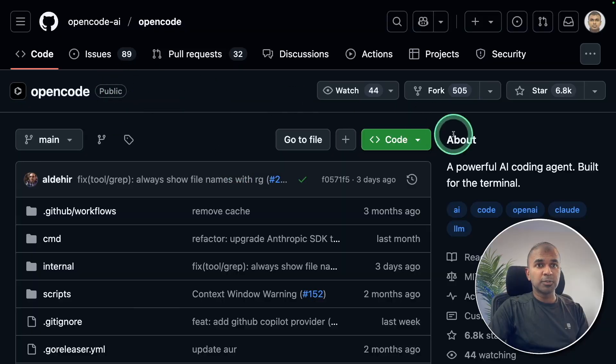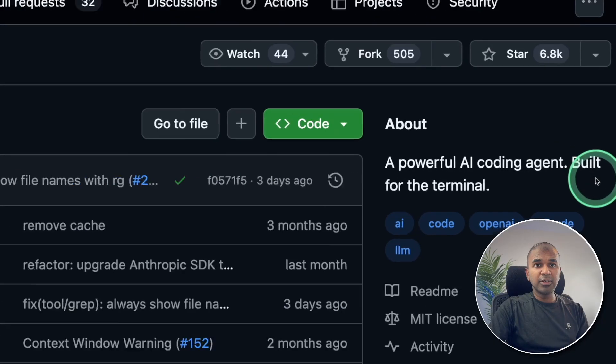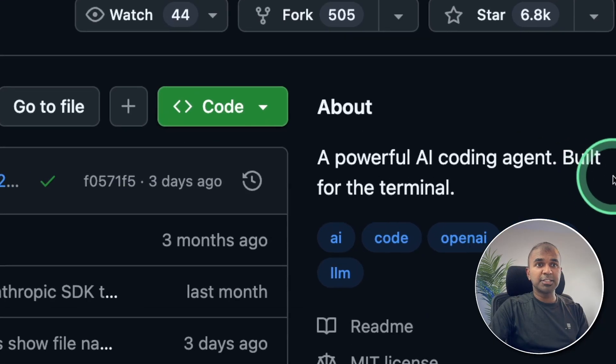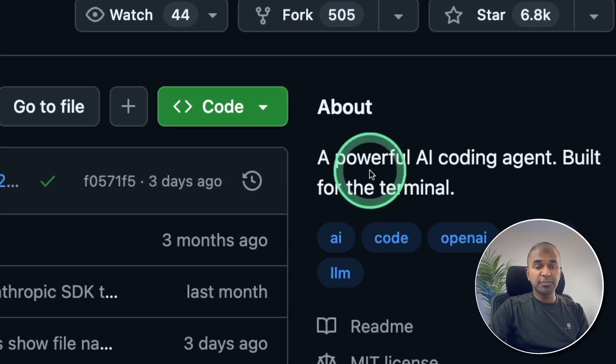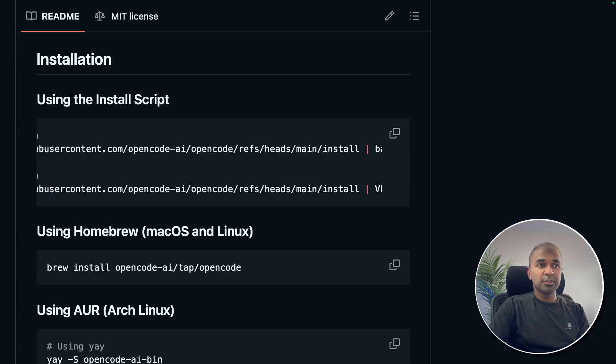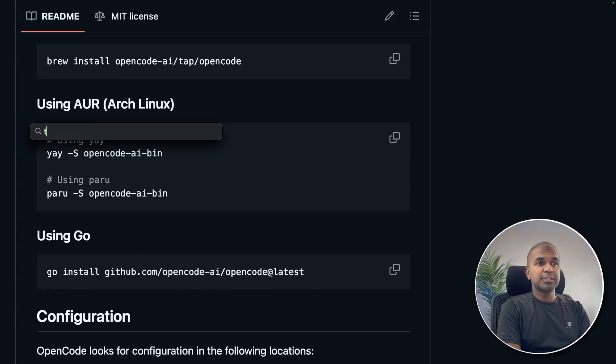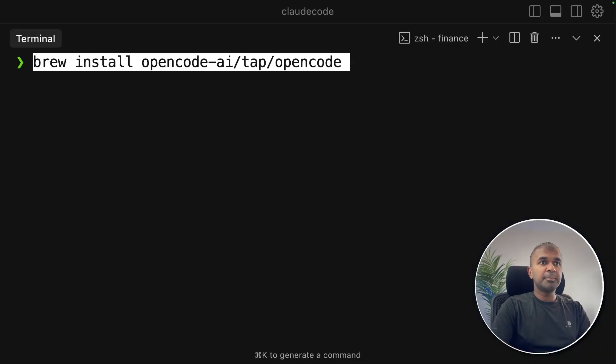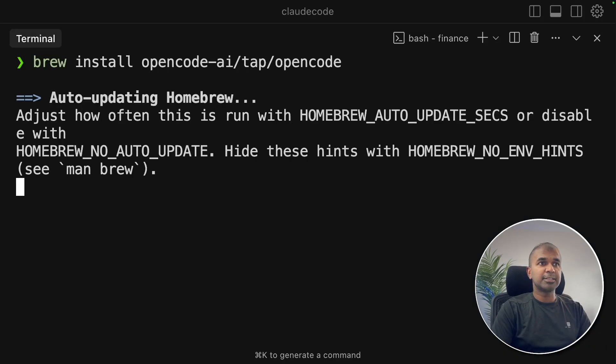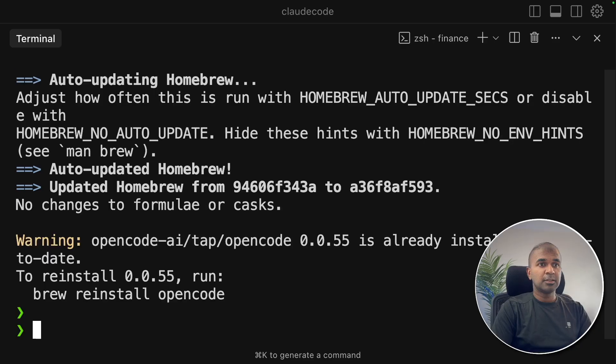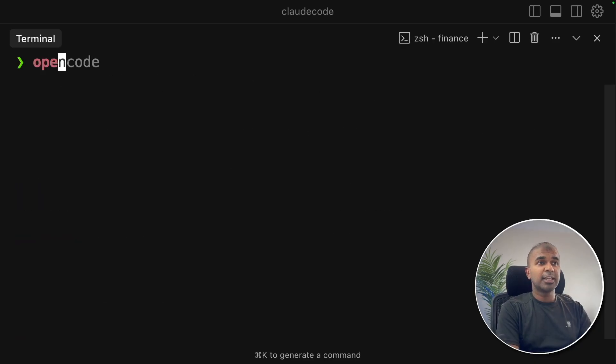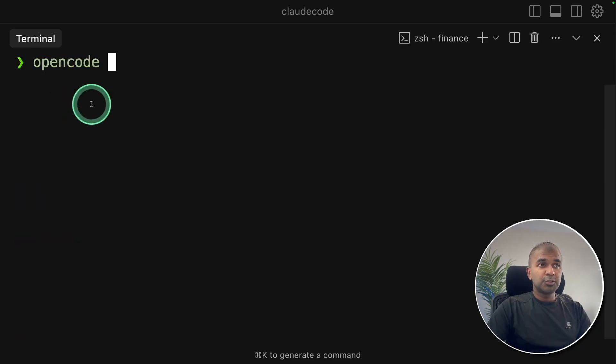OpenCode, a powerful AI coding agent built for the terminal. First, I'm going to install this. I'm using macOS so I'm just going to copy this and open my terminal. I'm pasting the command and clicking enter. You can see that it's getting installed. Now it's all ready. Now I can just type OpenCode to get started.